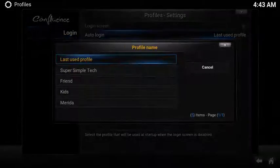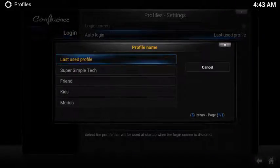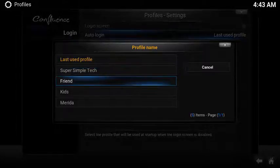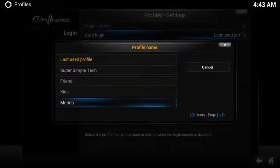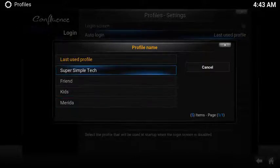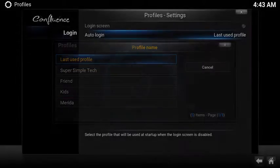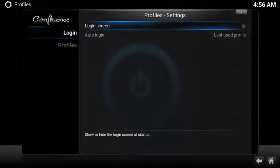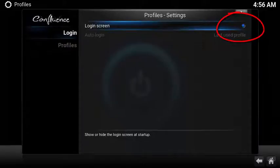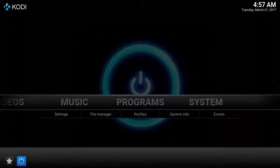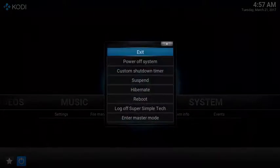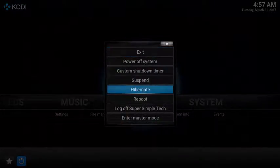Now you have a new profile. The last option is what do you want to see when you start up Kodi. If you choose auto login, you have a choice between your last profile, your primary, or any of your secondary profiles. If you want to choose the option to select a profile at launch, under login select Login Screen.